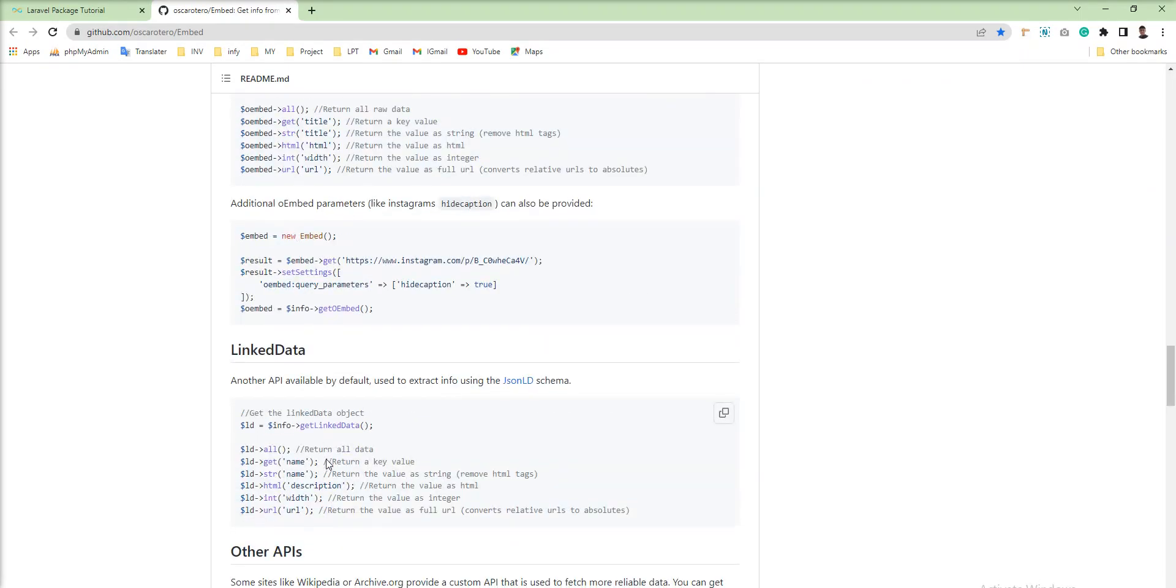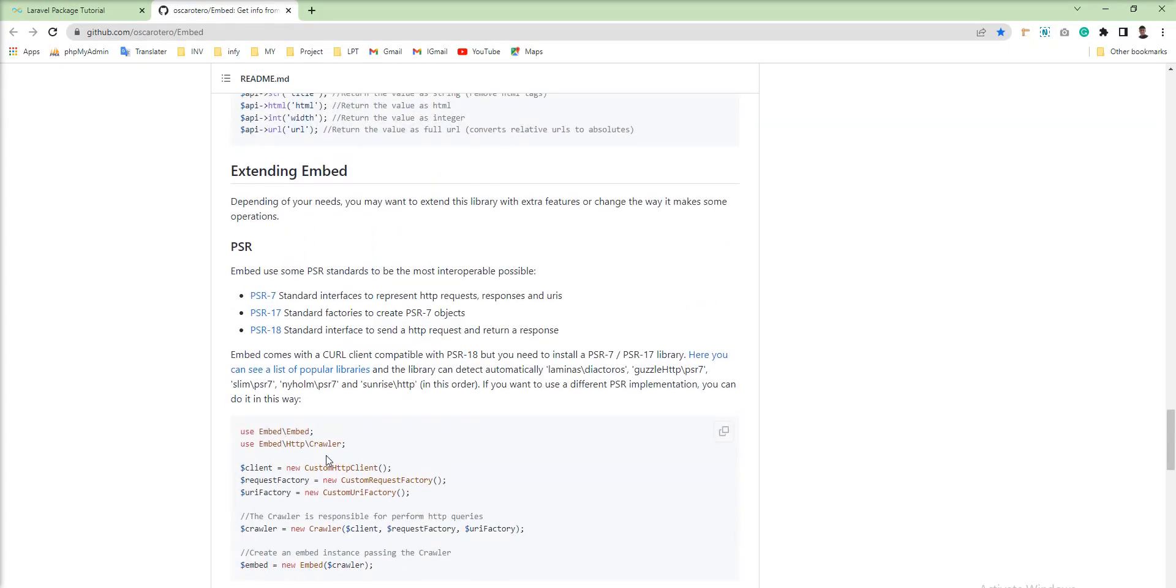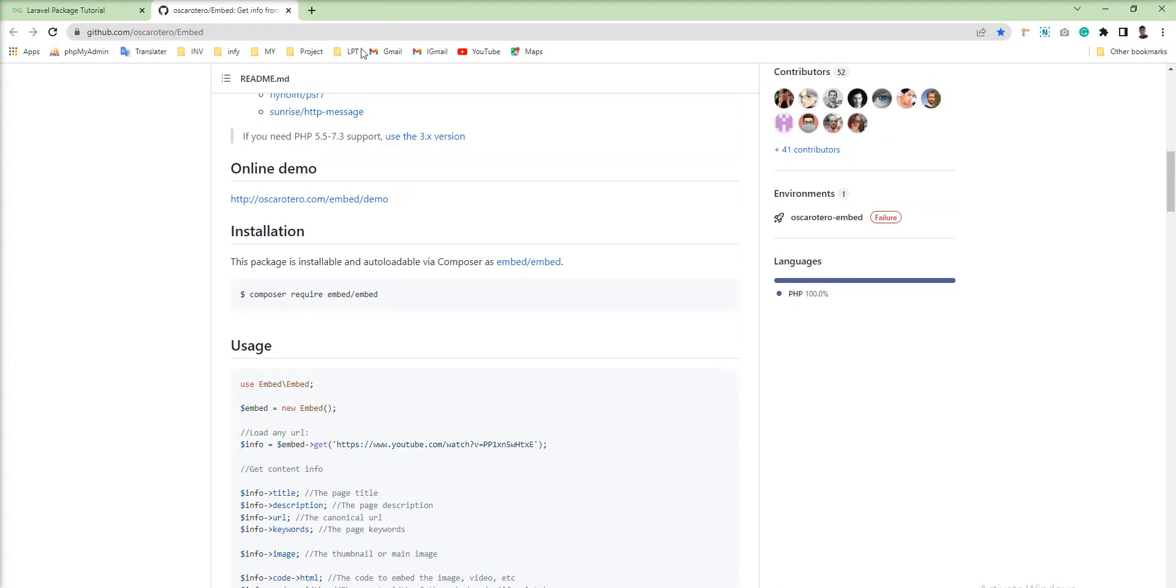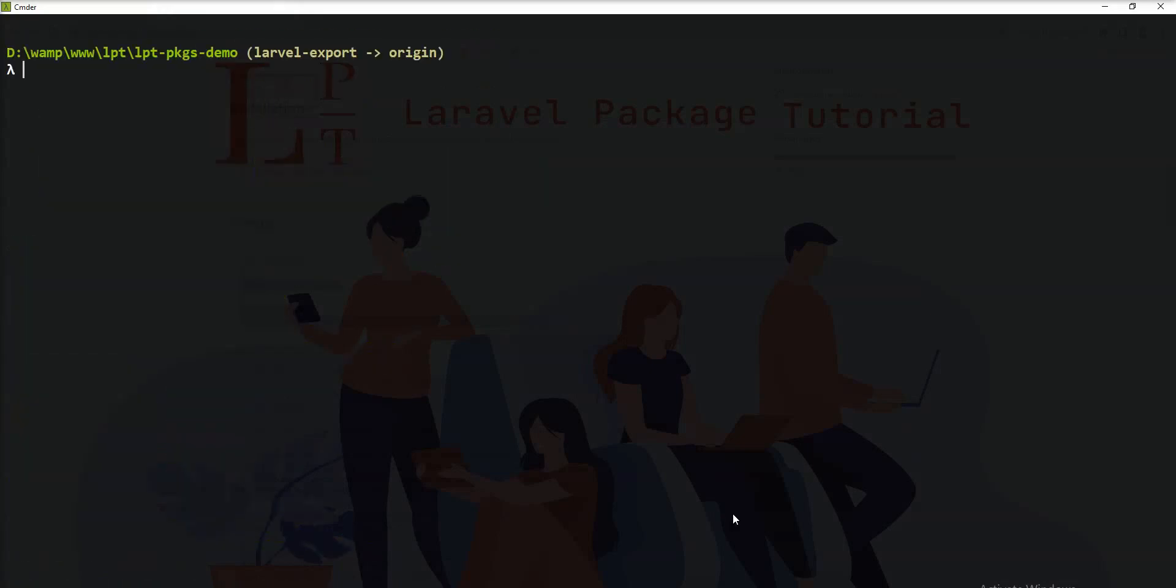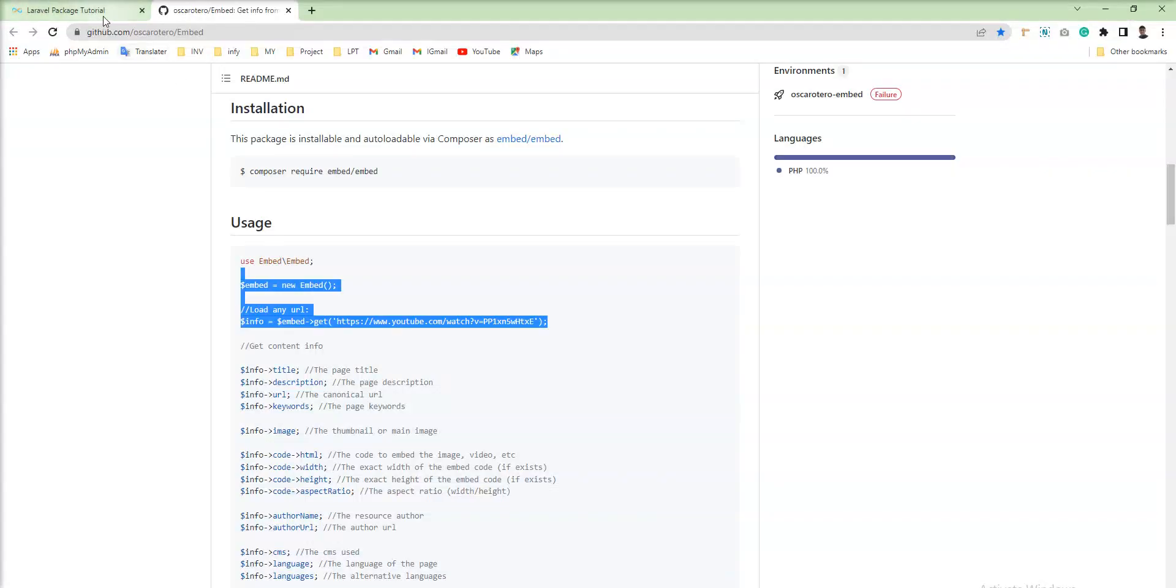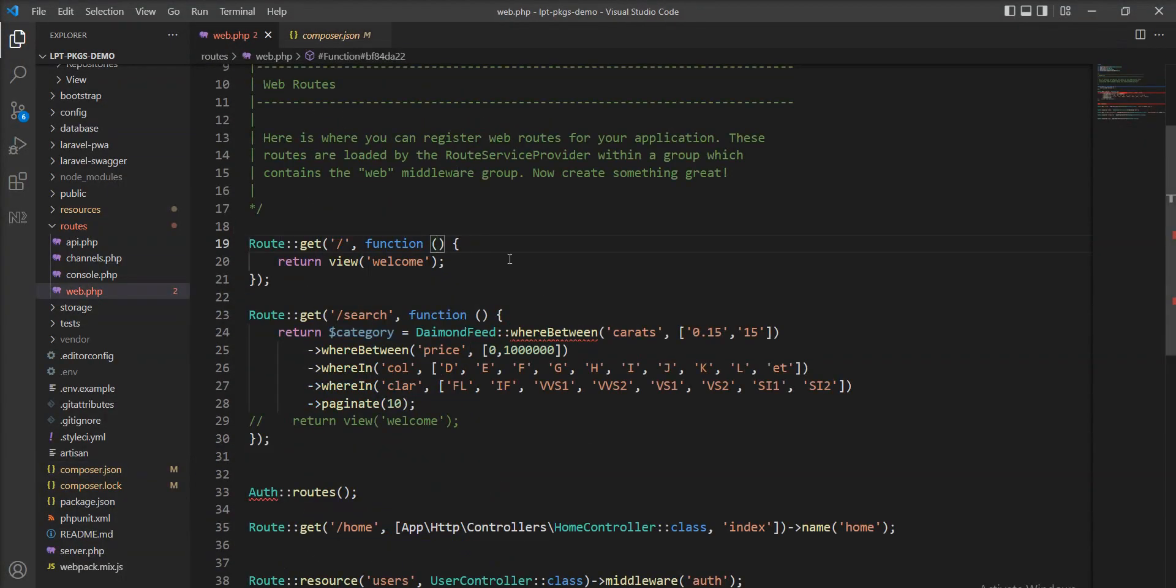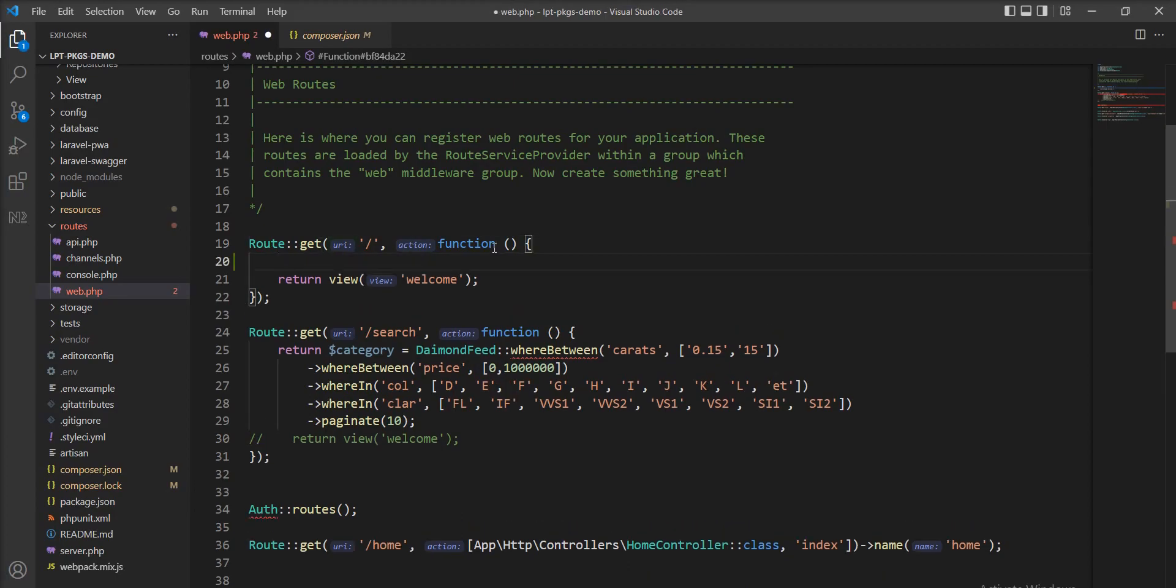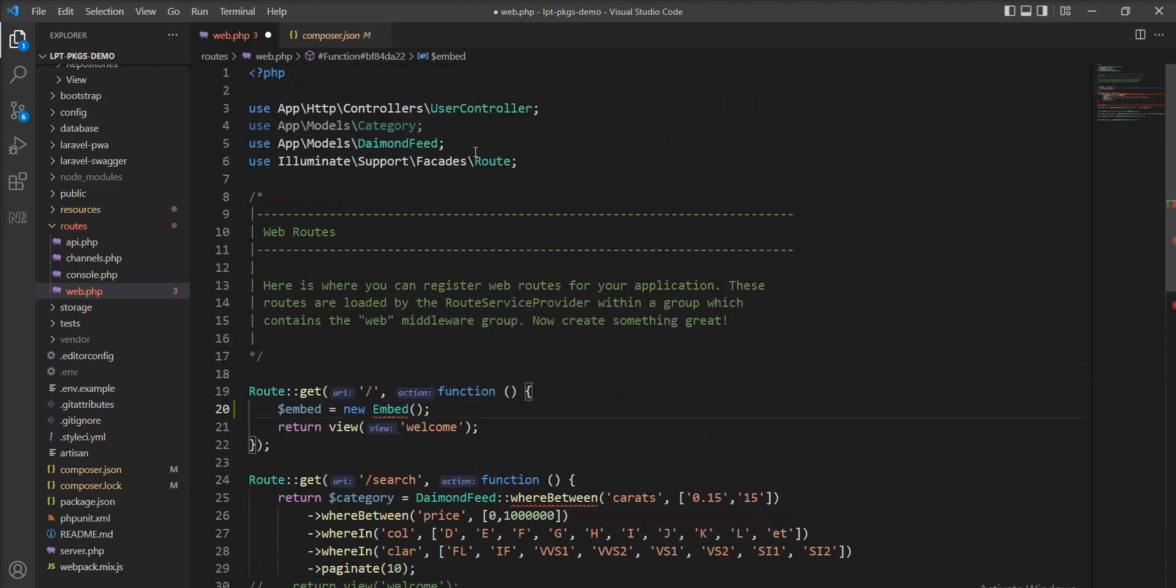So let's try a simple example given here. Composer installed successfully. Let me fire PHP Artisan and start the Laravel development server again. And let me create one instance of Embed inside the web.php file - this is the route file. And I'm going to add here, we need to add Embed into the use statement.